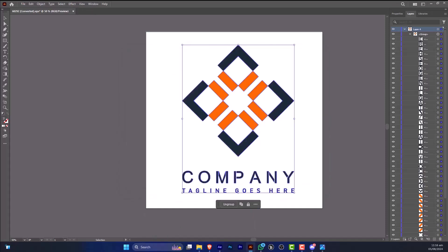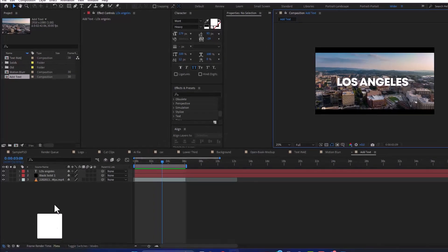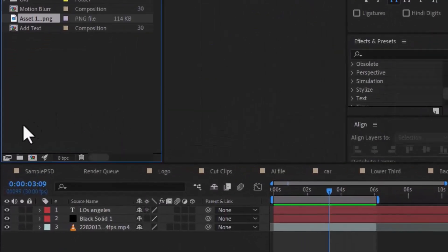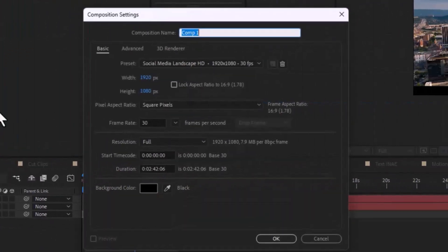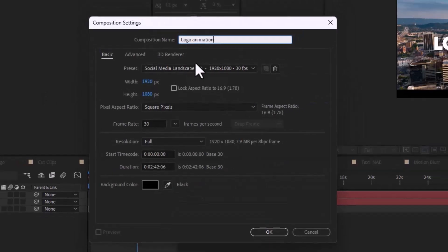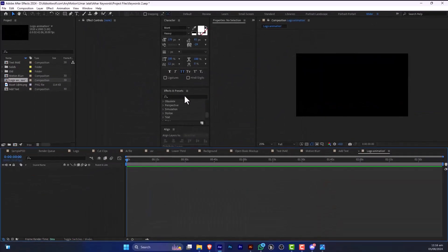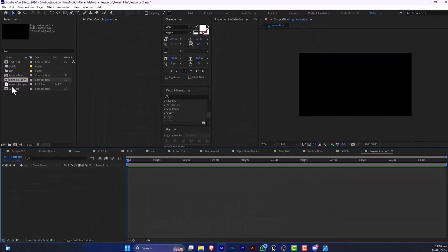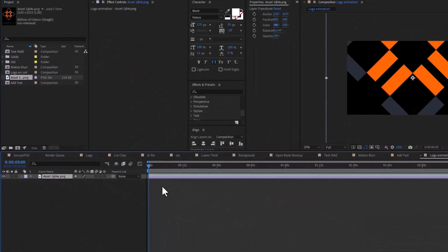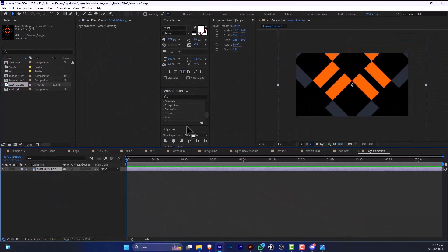We will just drag and drop this to our scene, and after that I'm going to make a new composition. Name it Logo Animation. This is not a perfect way of animating a logo, but it will do the work.